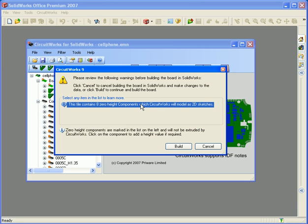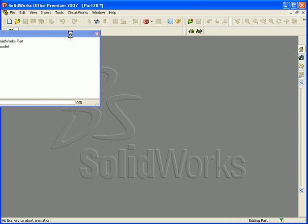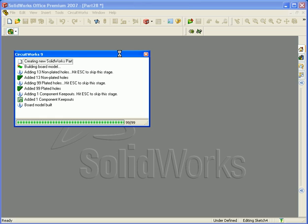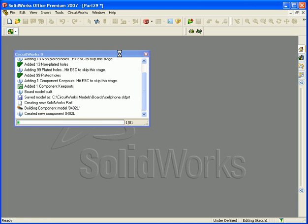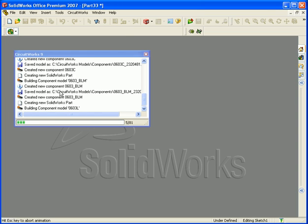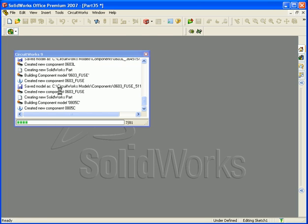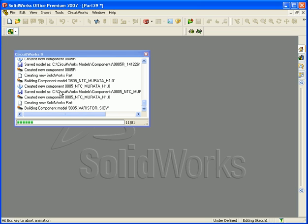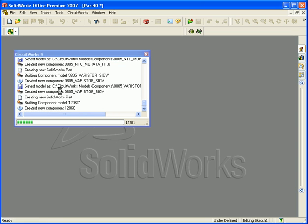In this case, I'm just going to ignore this warning — I don't mind that my zero-height components are going to come in as 2D sketches. I press the Build button to continue. CircuitWorks minimises and I get this window telling me what's going on. You can see from the background it's actually building a SolidWorks model of the board, and each one of these icons is a new part being built. In the background, SolidWorks is building models for all those components it didn't have, and adding them to the component library.